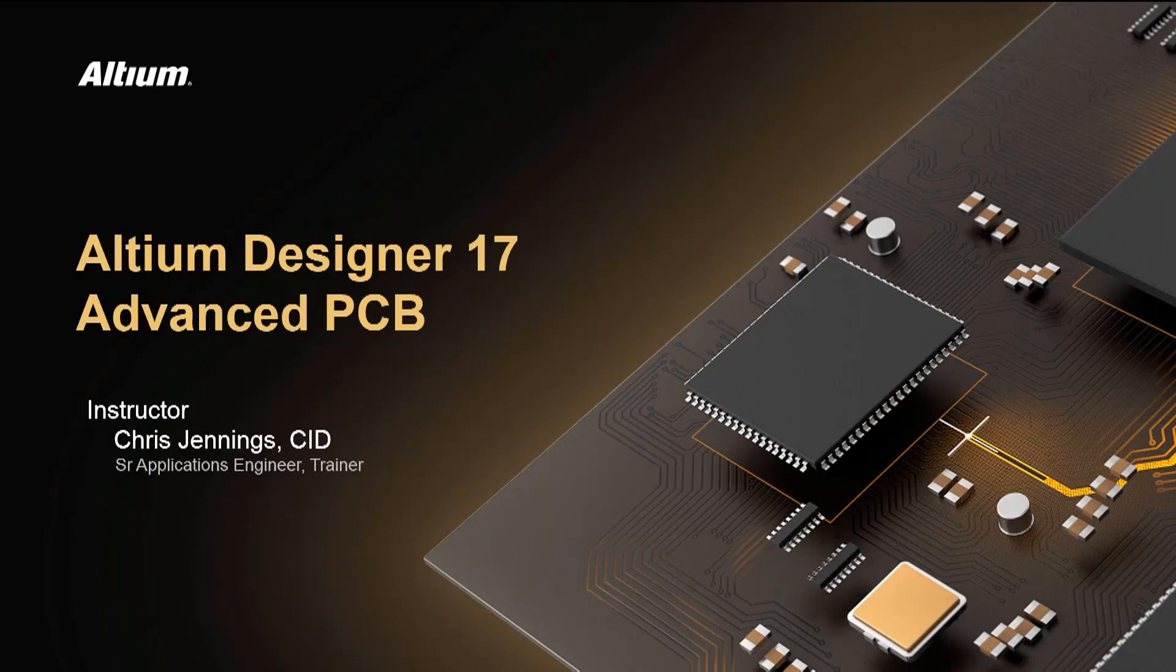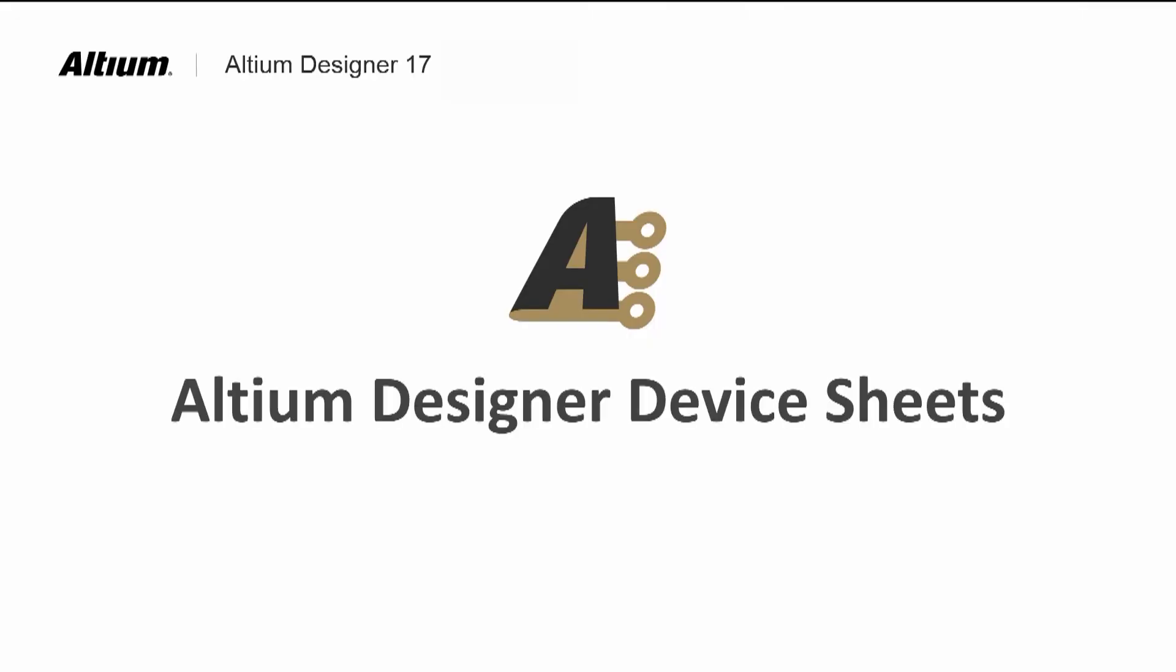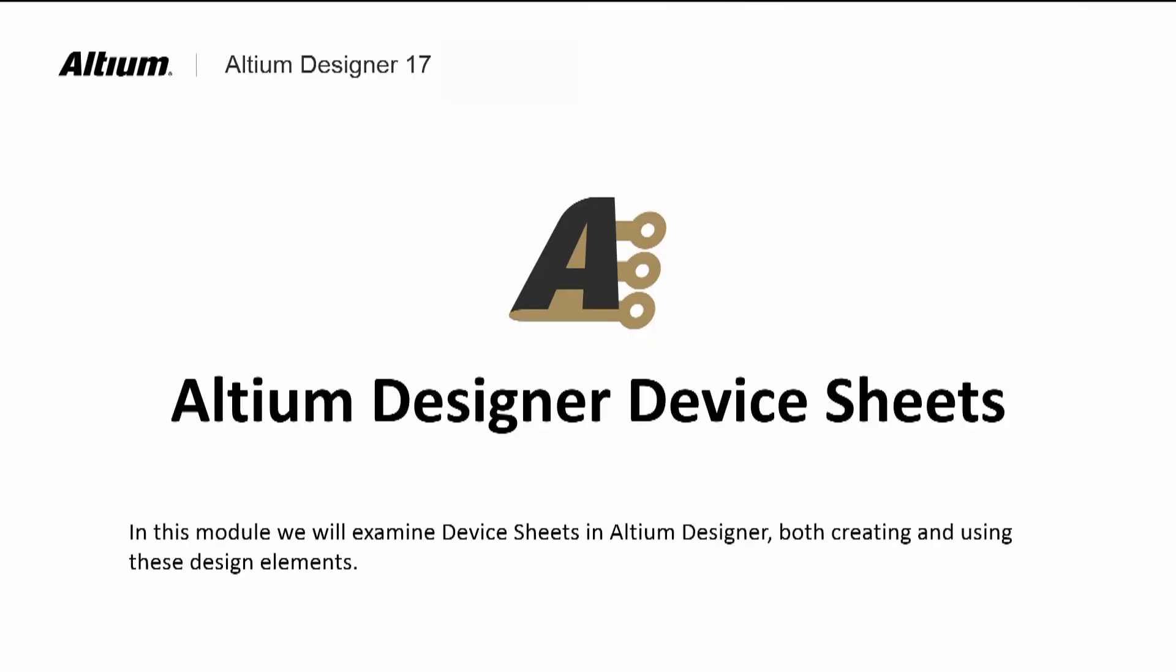Welcome to Altium Designer 17 Advanced PCB Course Module on Device Sheets. In most companies, there are standard circuits that get used on all or many of the designs.